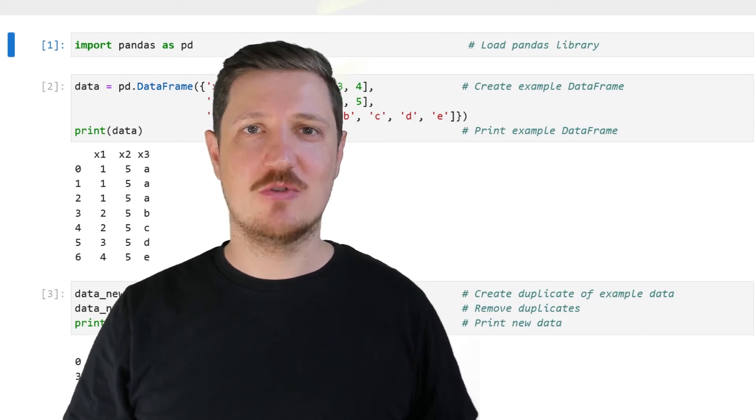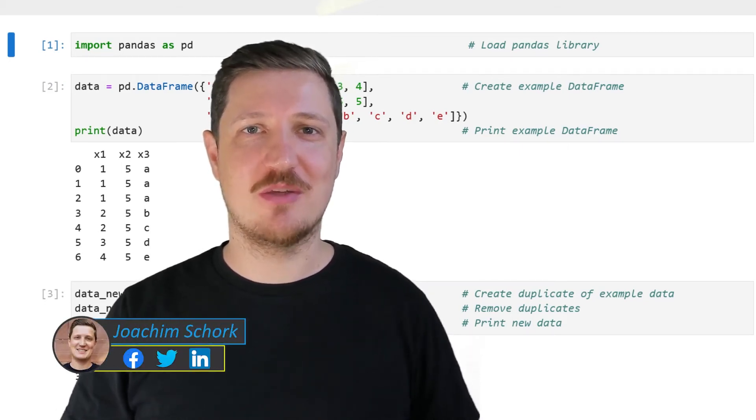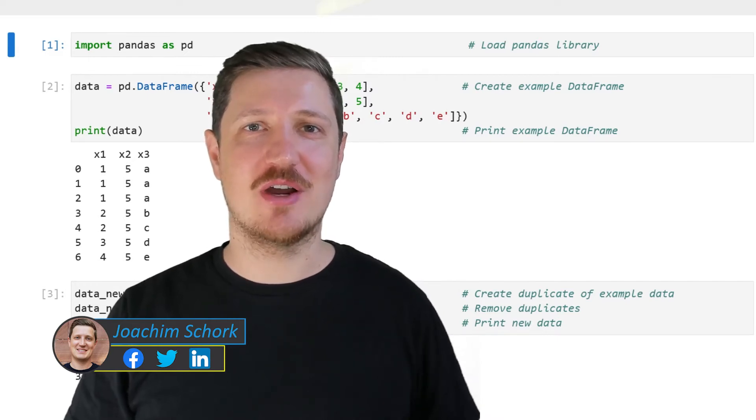This video explains how to drop duplicates in a pandas data frame using the Python programming language. So without too much talk, let's dive into the Python code.